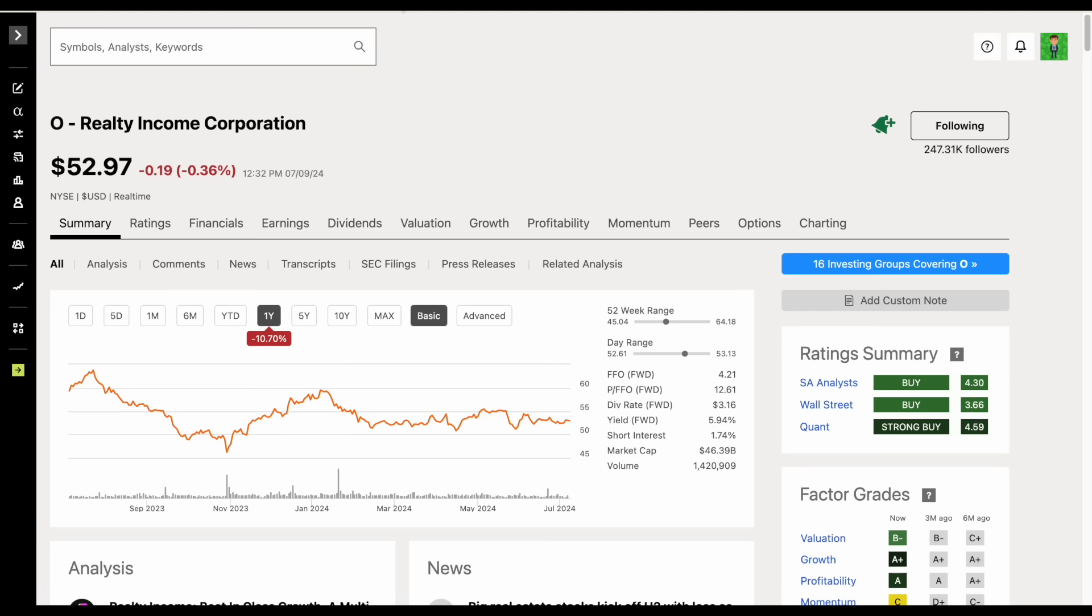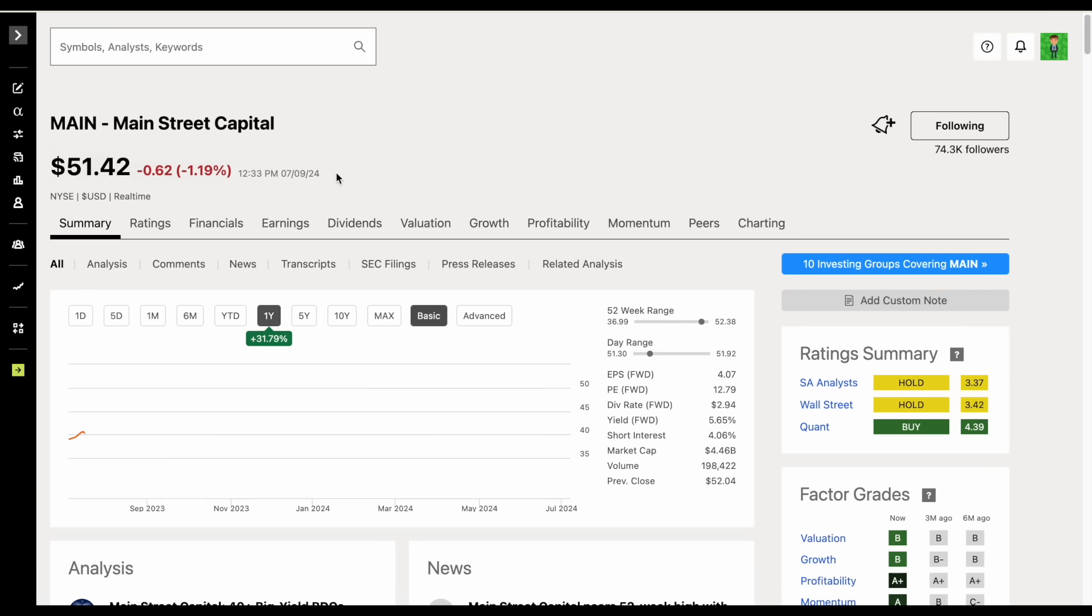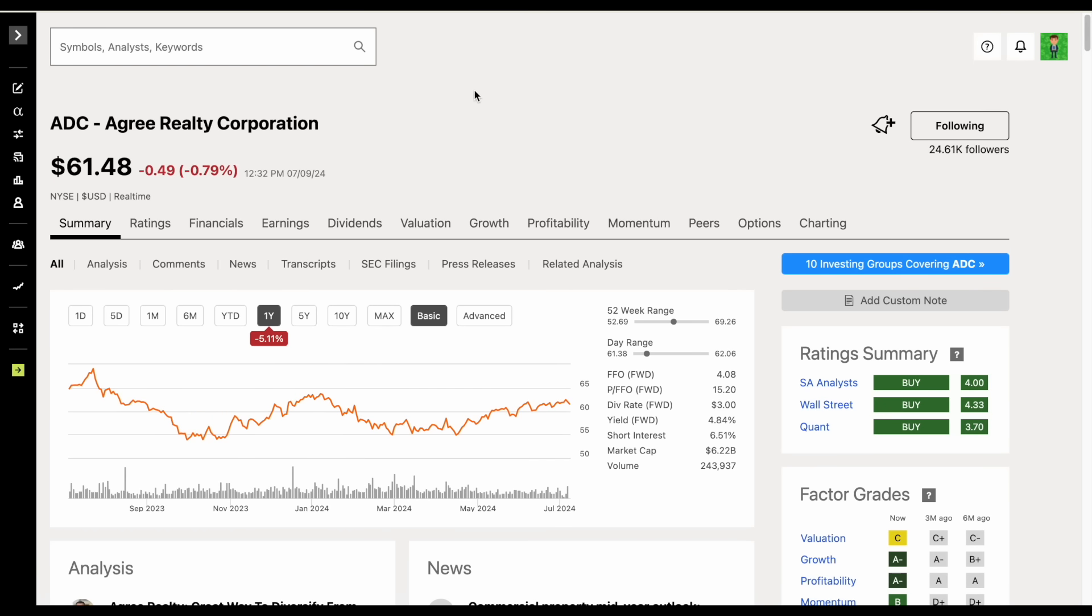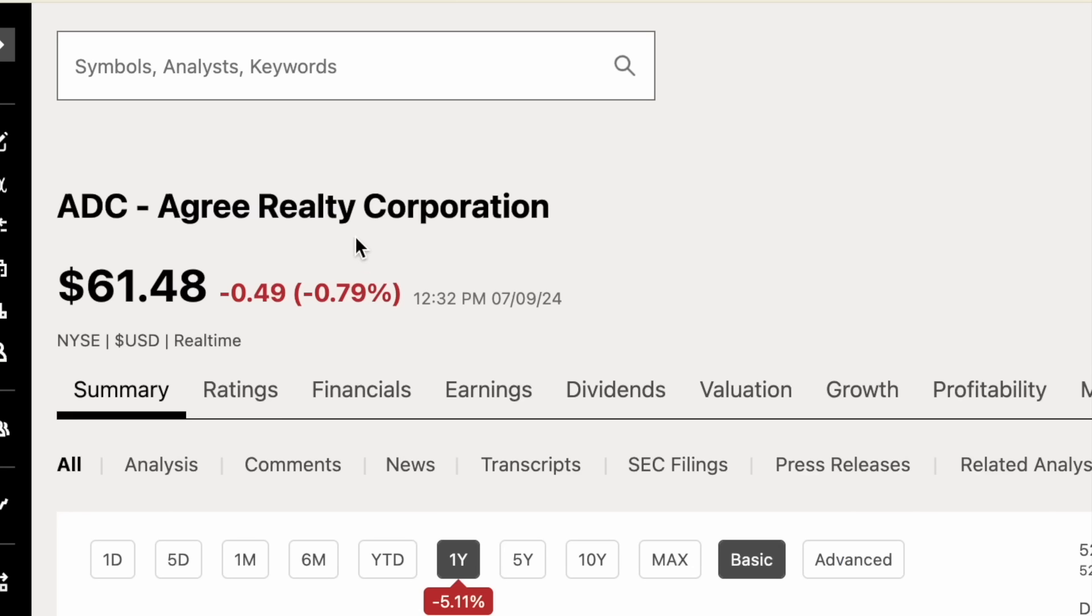We have companies like Realty Income, Mainstreet Capital, and Stag Industrial. But one of the lesser talked about companies is Agree Realty Corporation, stock ticker ADC, trading at $61.48.